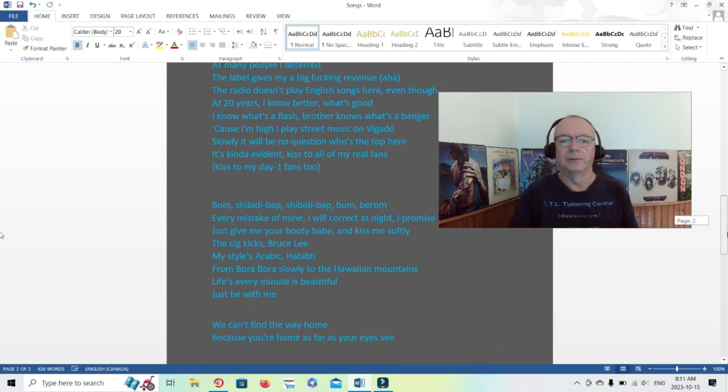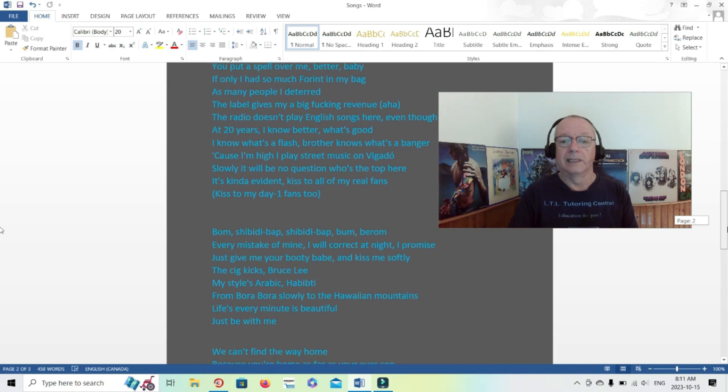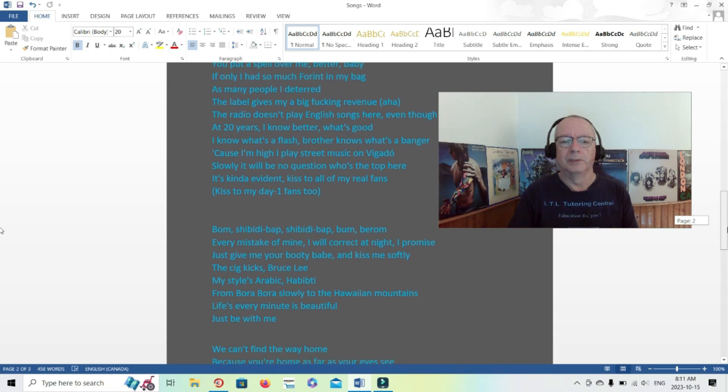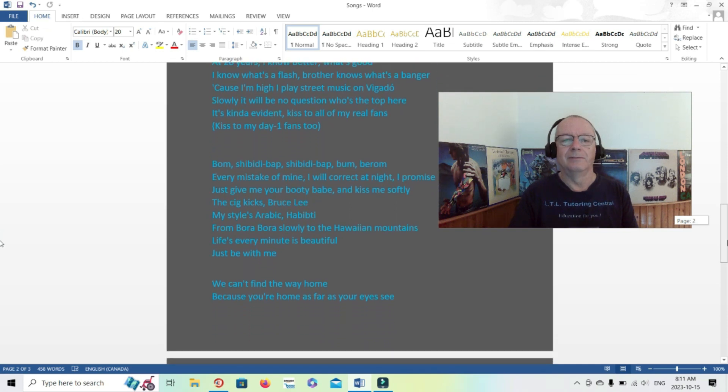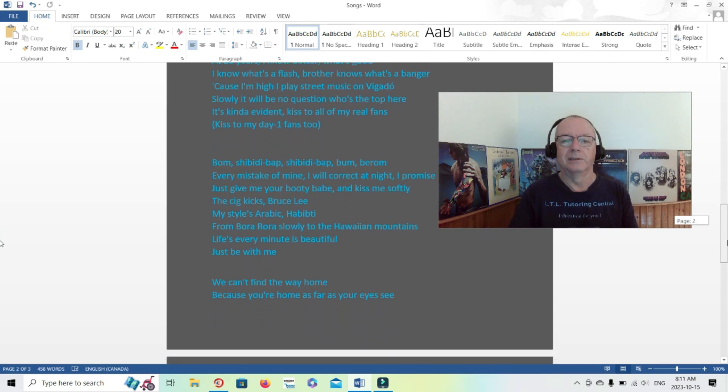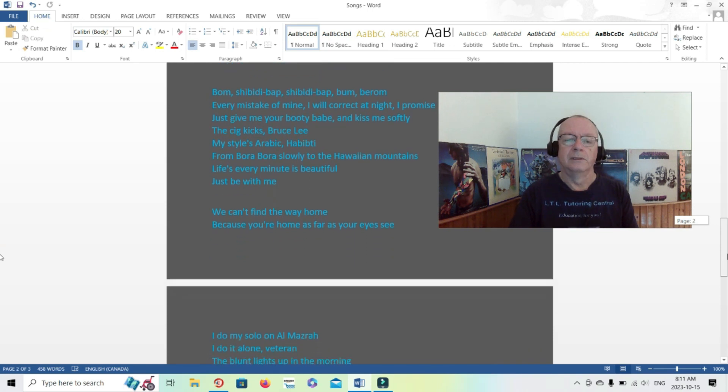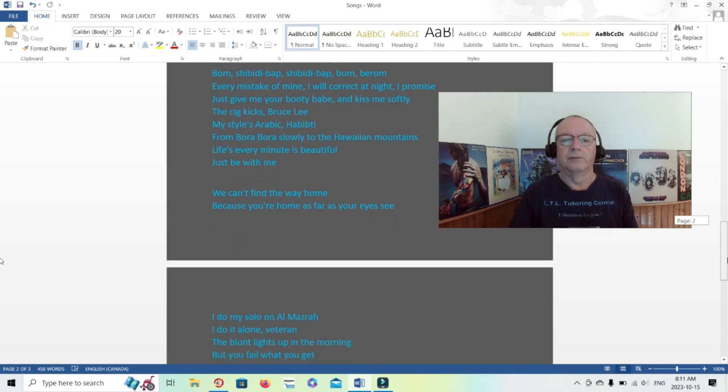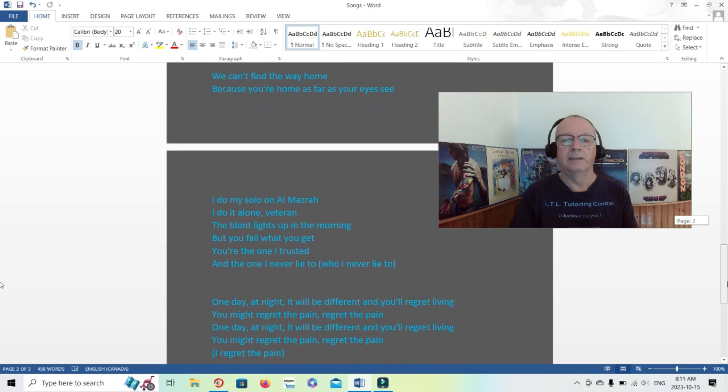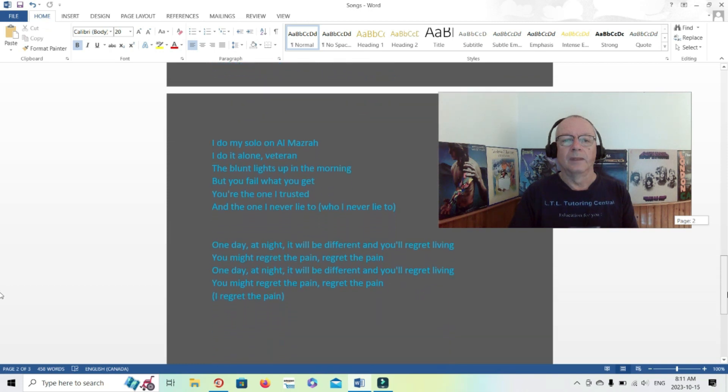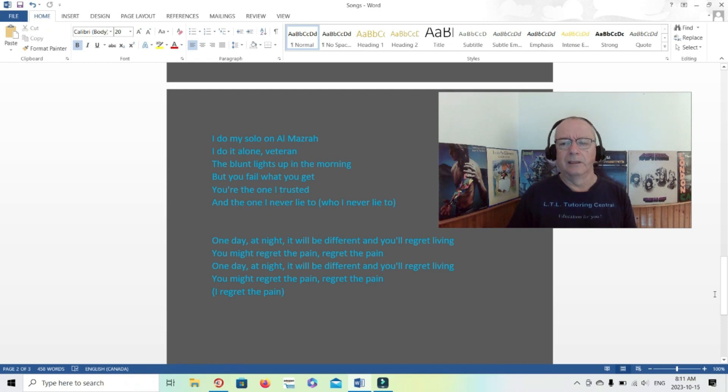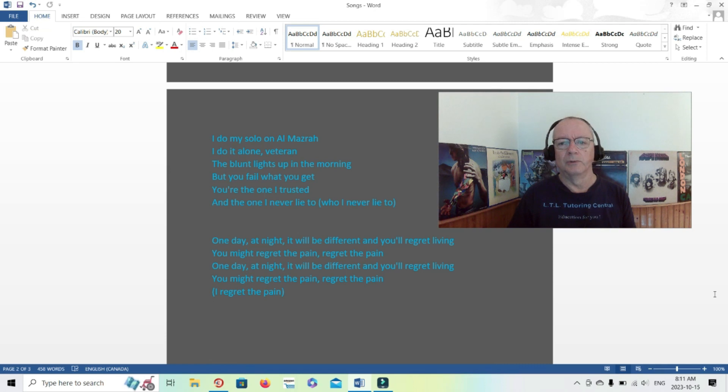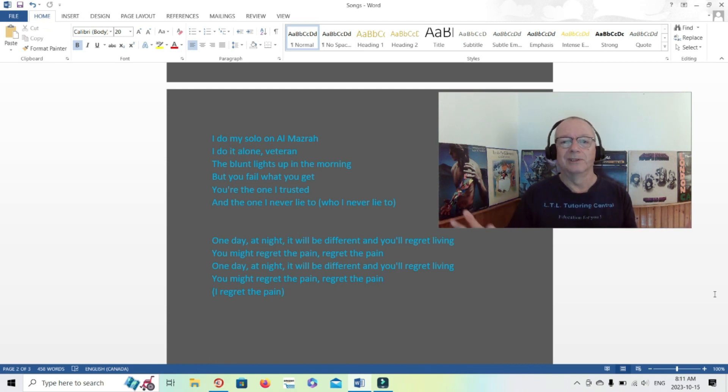Every mistake of mine I will correct at night, I promise. Just give me your booty babe and kiss me softly. The sig kicks bruce lee, my styles arabic happy tea, from bora bora slowly to the hawaiian mountains. Life's every minute is beautiful, true enough, just be with me. We can't find the way home because you're home as far as your eyes see. Maybe looking for different things. That line I kind of thought of that before and then it came up here again. So maybe looking, so someone already feels at home and he's still looking for, I don't know, more success or whatever, whatever that is that you want to grasp in life, it could be.